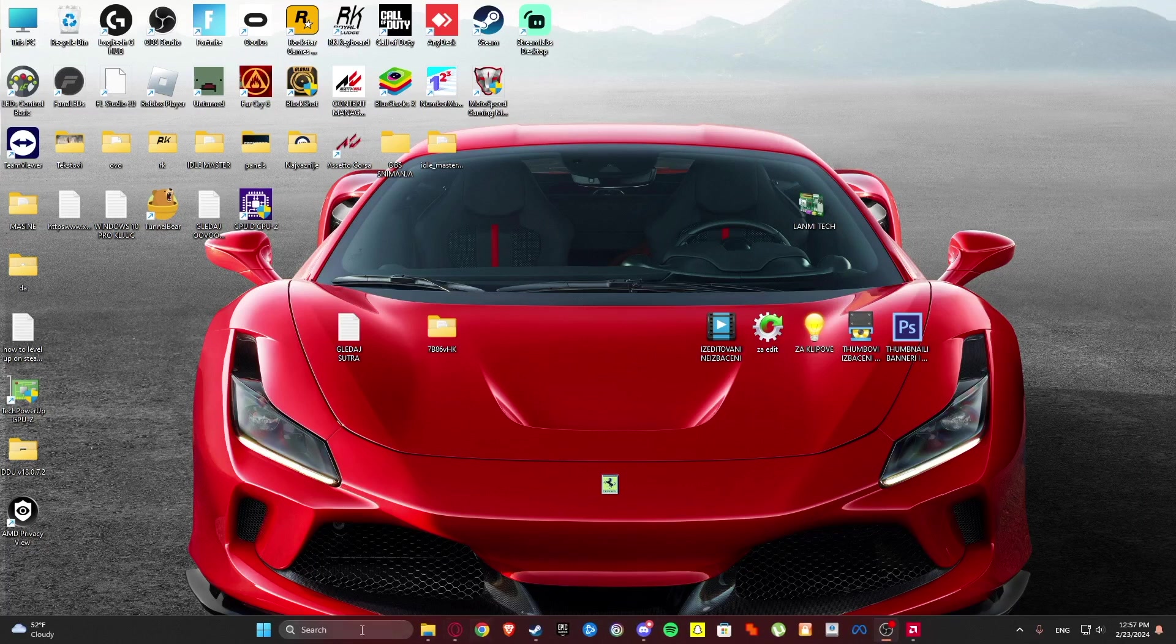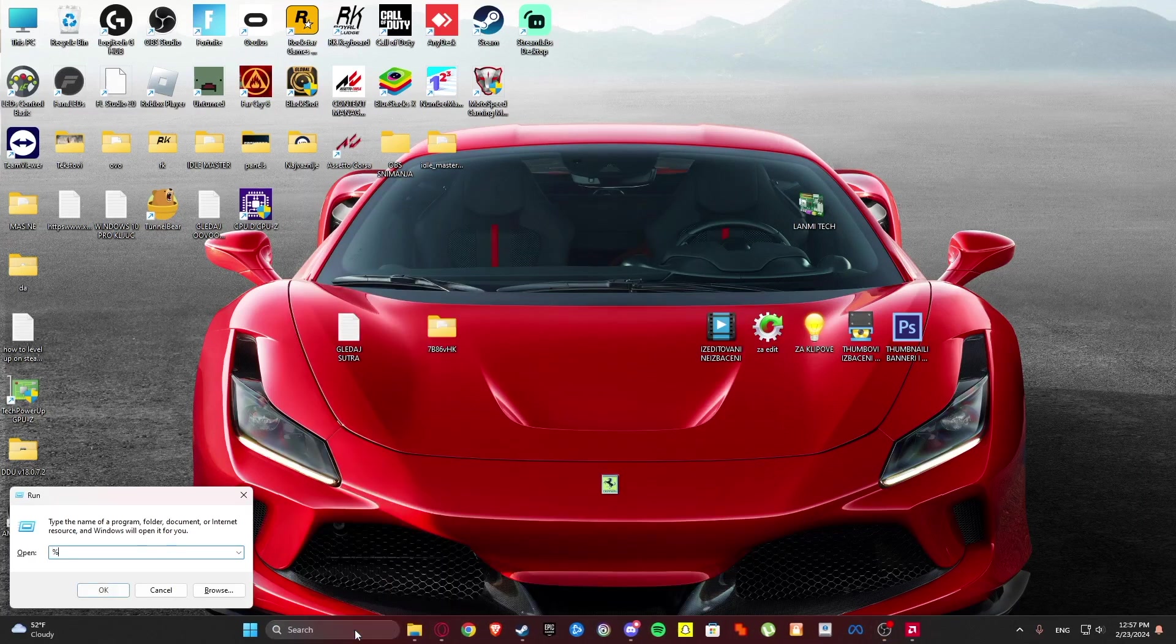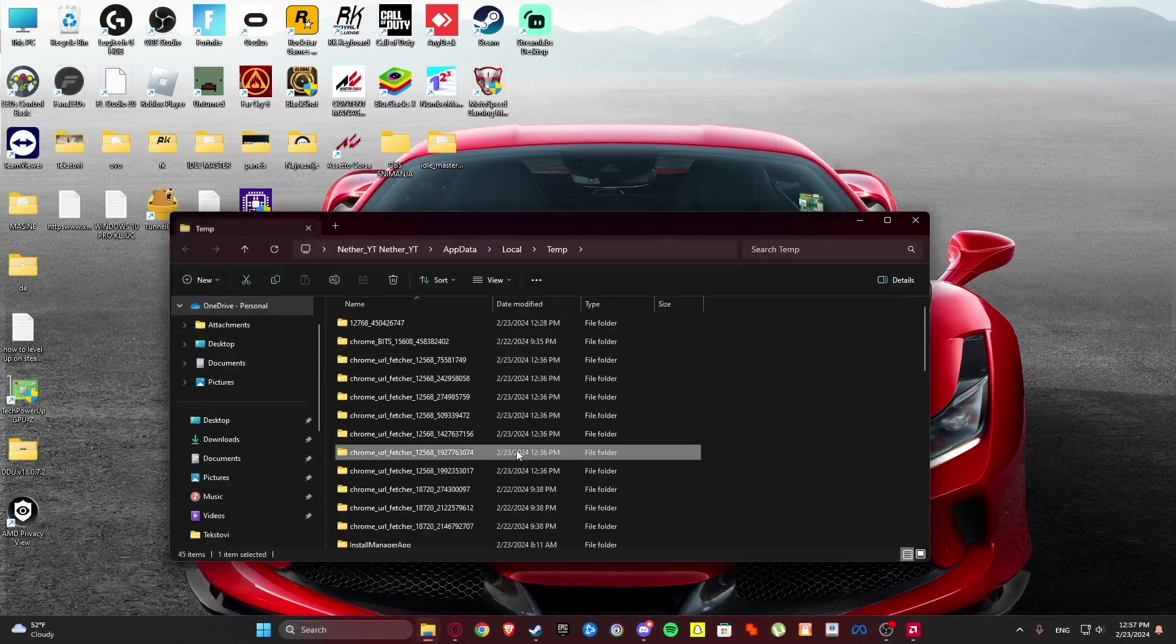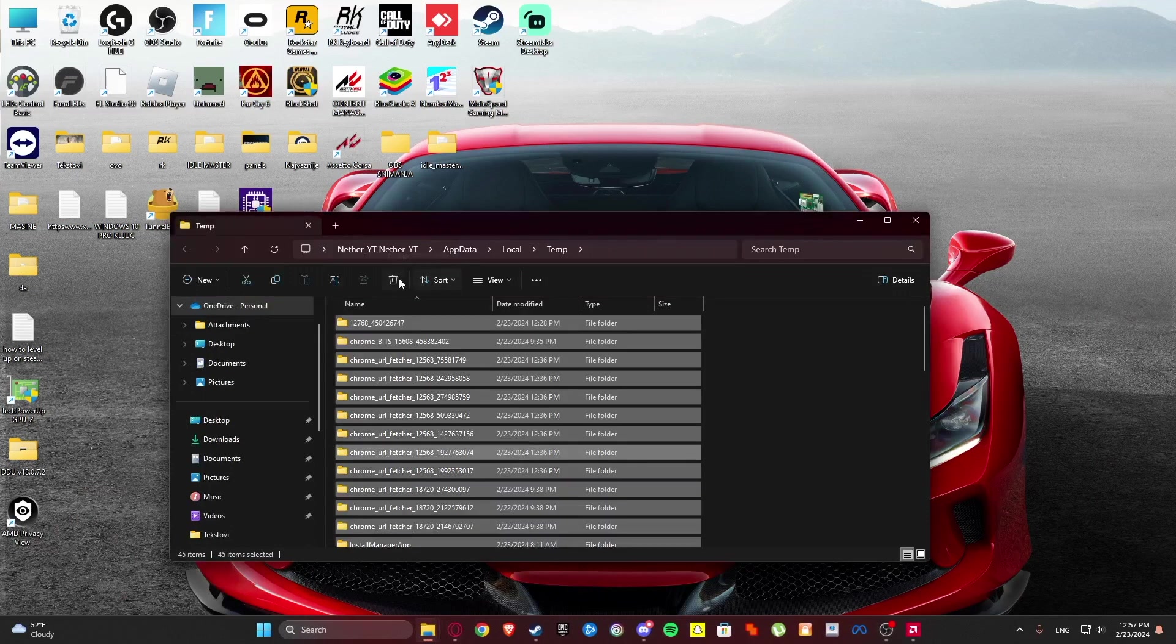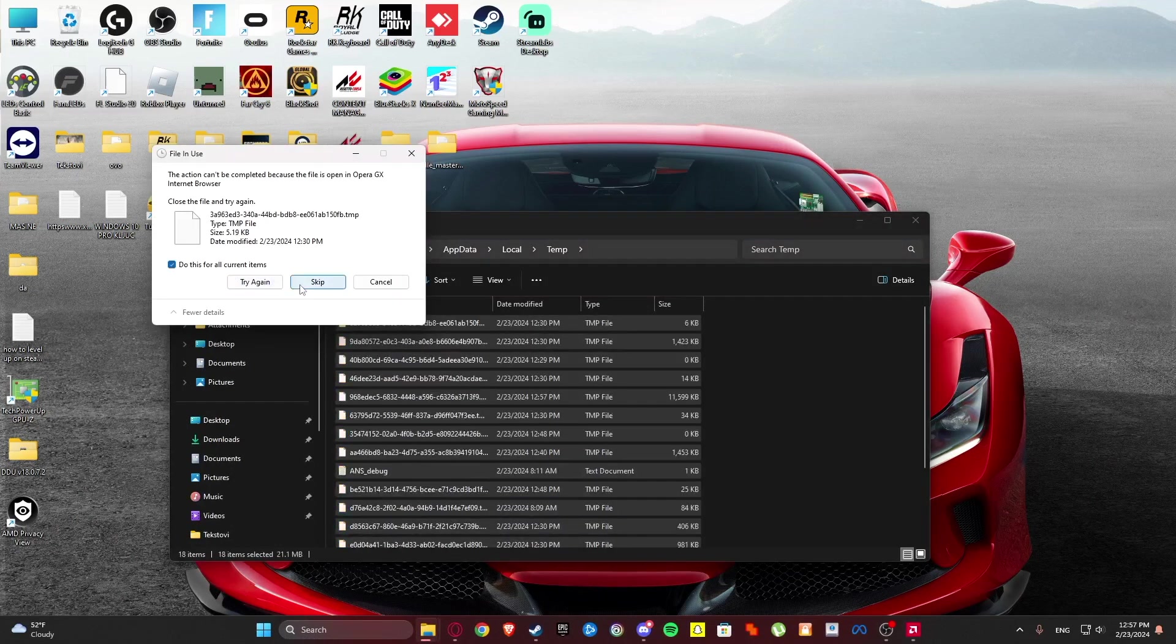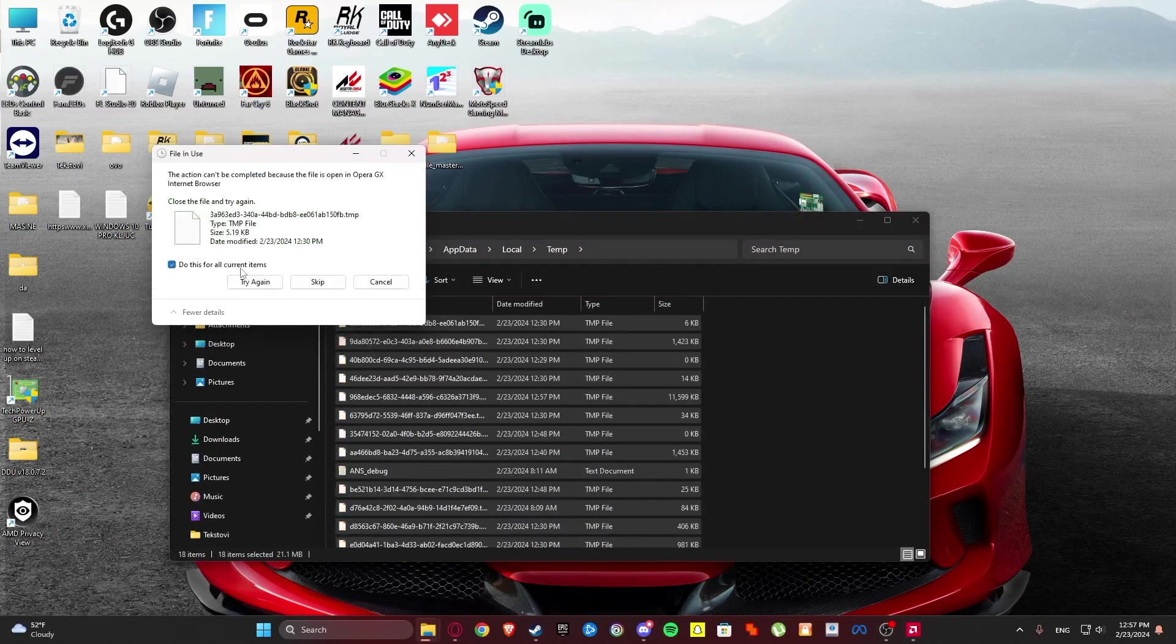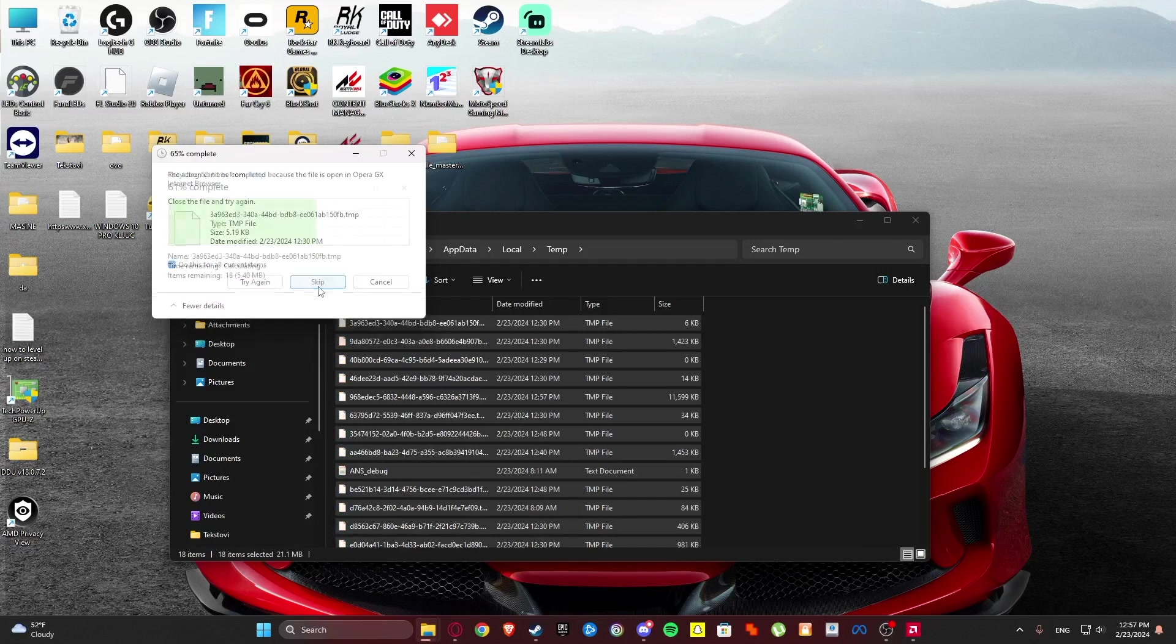Then search run, percent temp percent and delete everything from here. Just click skip if some things cannot be deleted.